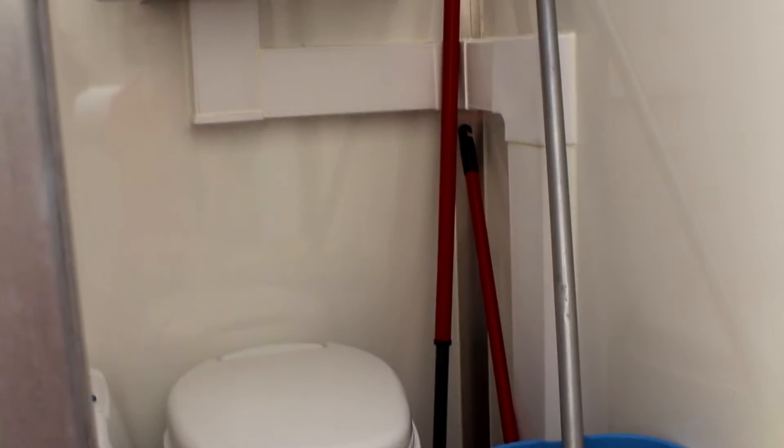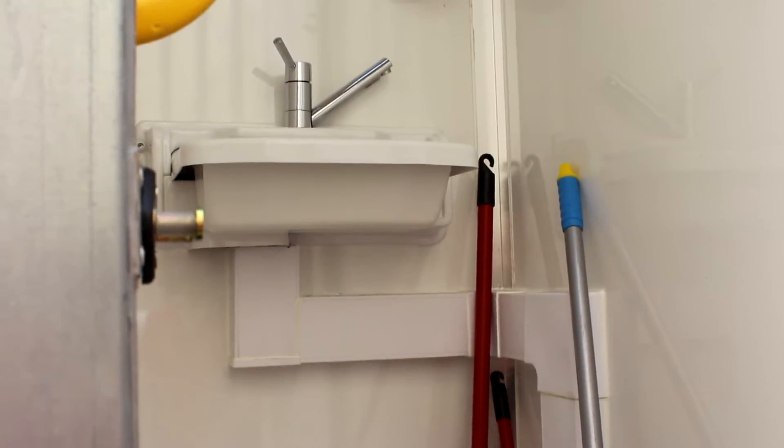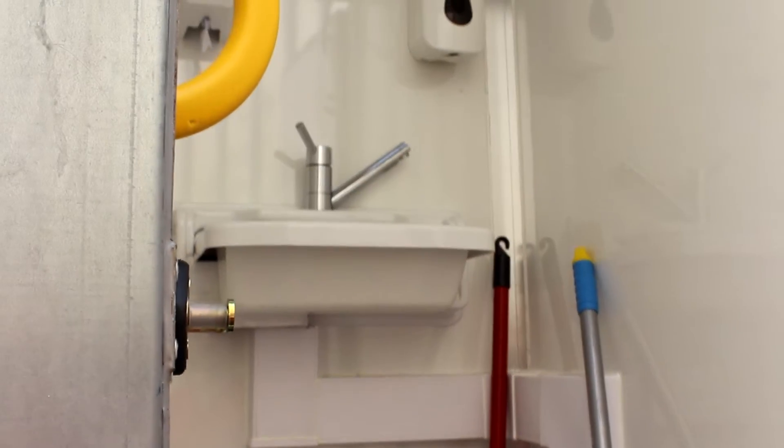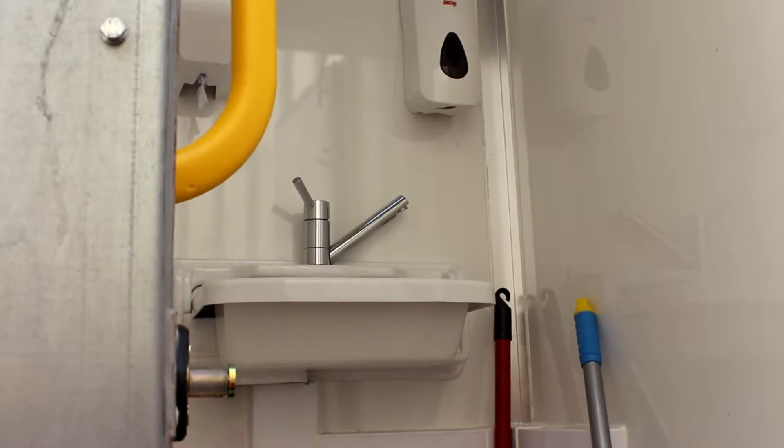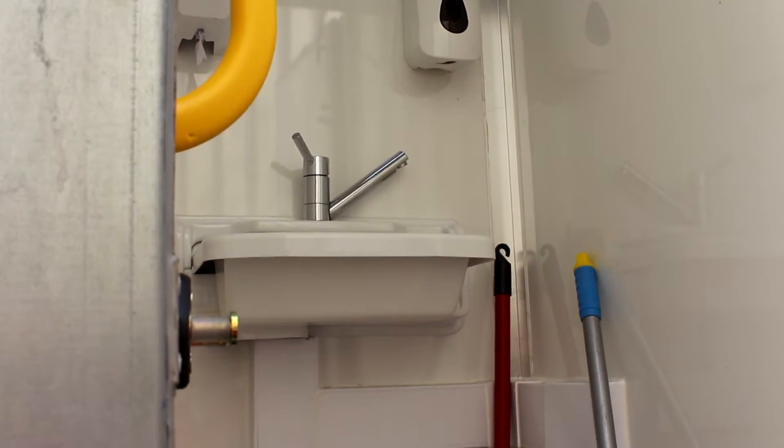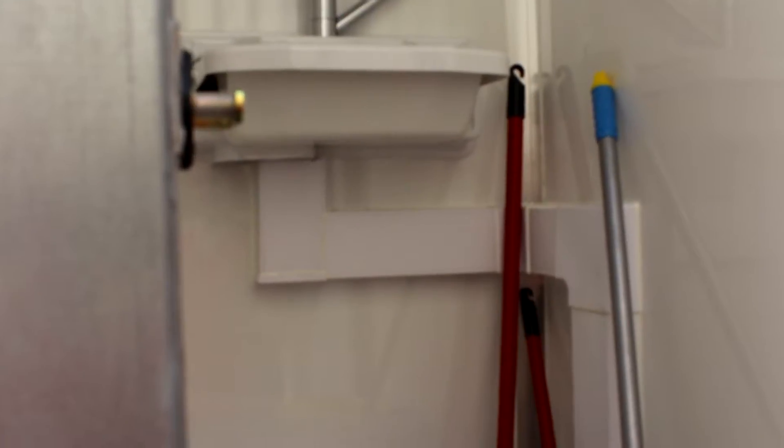The toilet base twists around for ease of use and the sink will slot back in to give you some more space if anyone's using the facility. The rest of the time it can be used as storage for cleaning equipment.